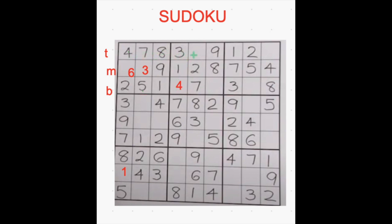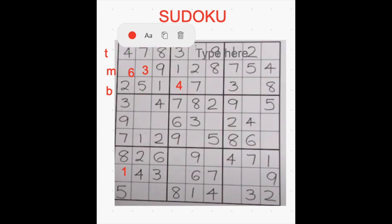Now let's check with 5s. In this first row, there are no 5s. In this second row, 5 is there in this box. And in this last row, 5 is there in this box. So only in this box, the top row is remaining to fill with 5, so I am filling it with 5.